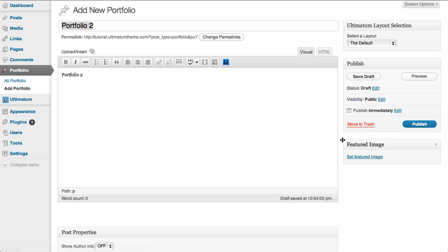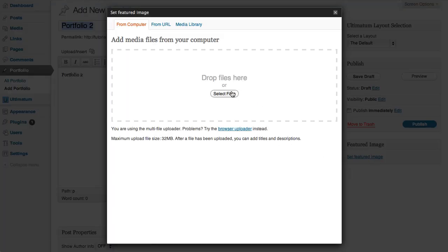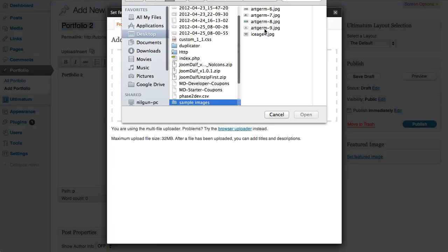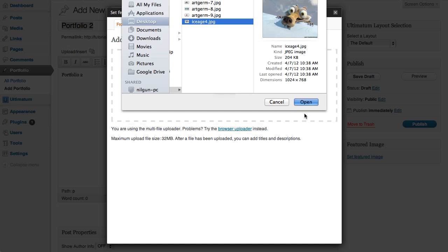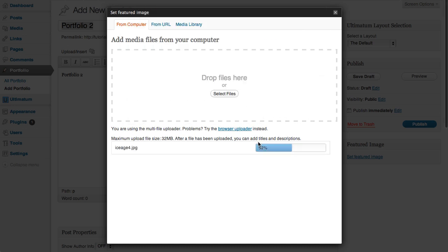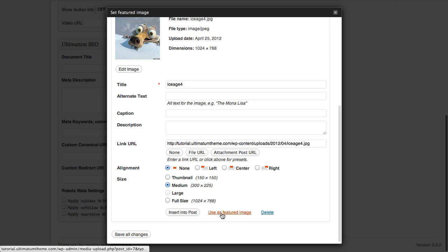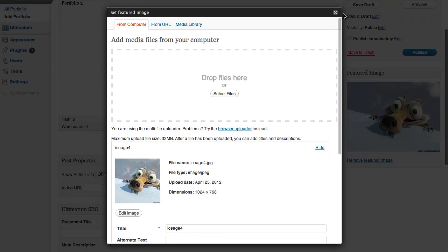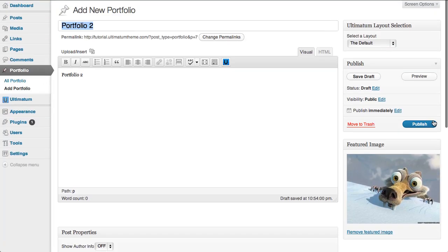Clicking featured image again, selecting a file, let's select this one and using it as a featured image and closing the screen and publishing it.